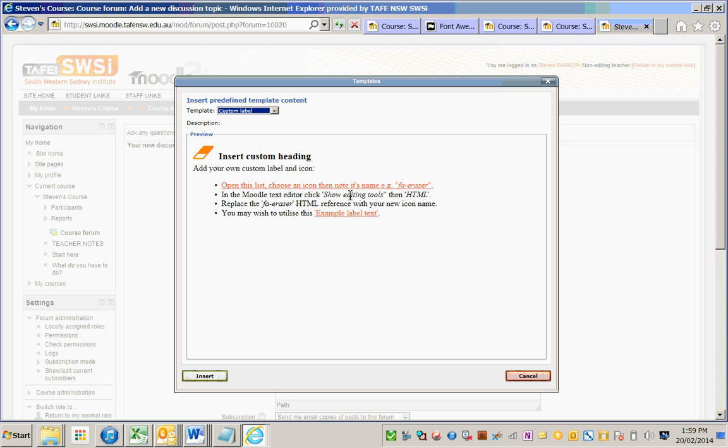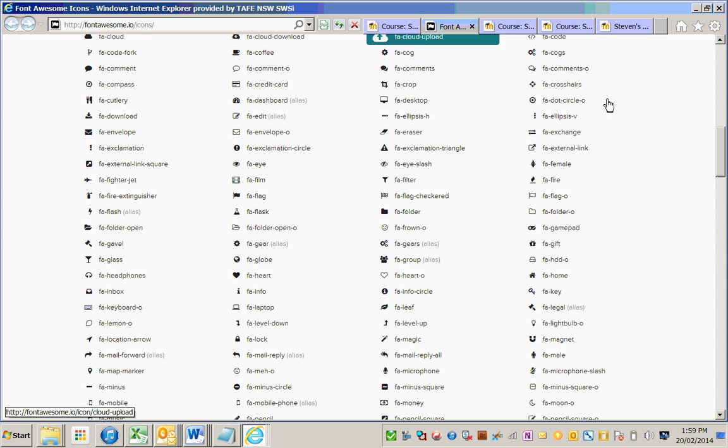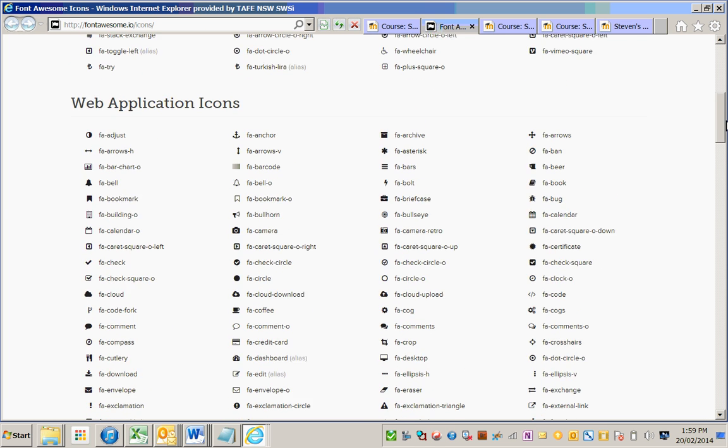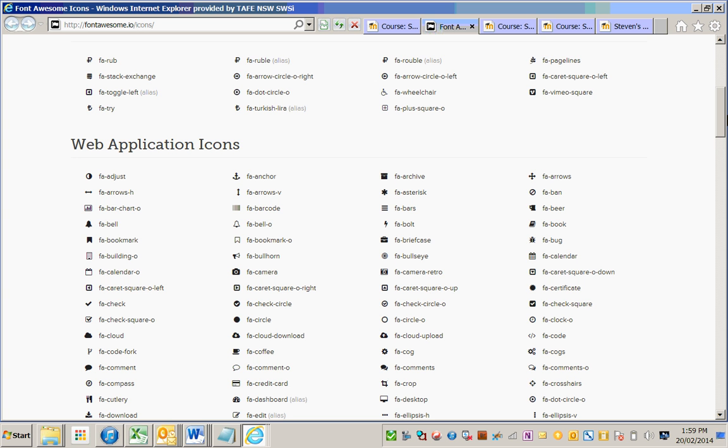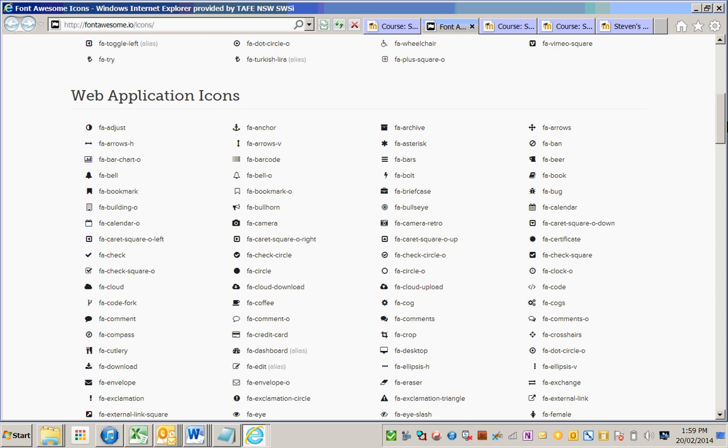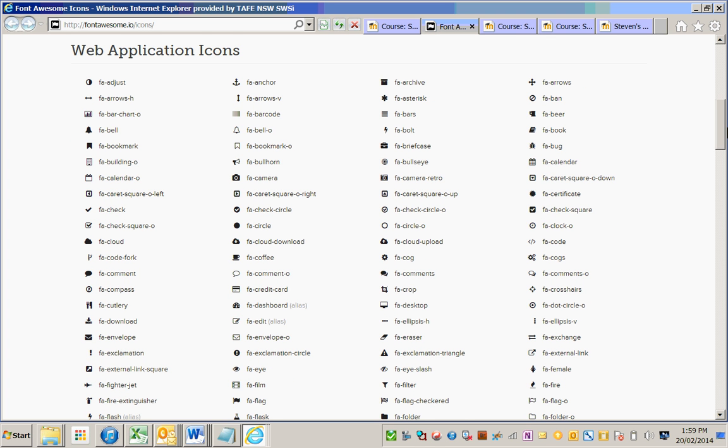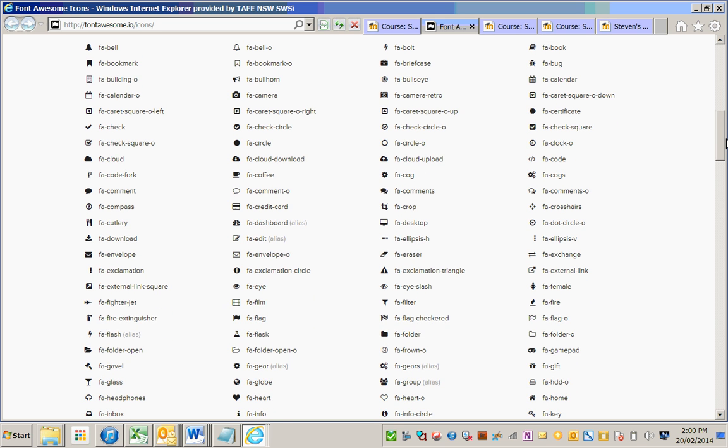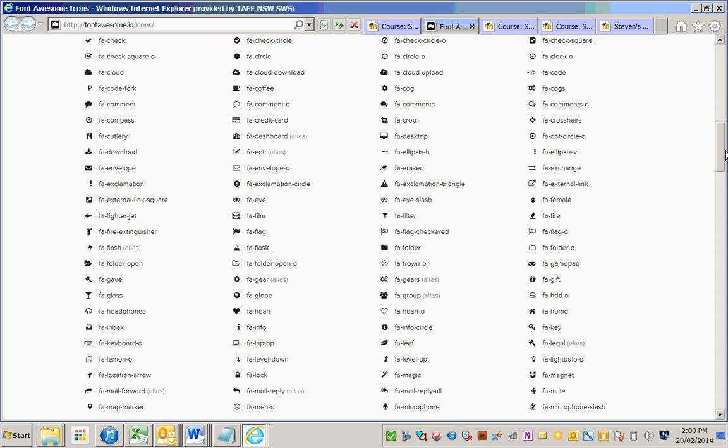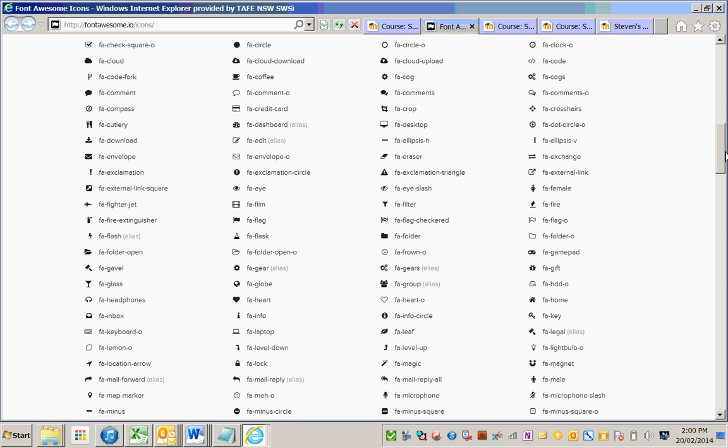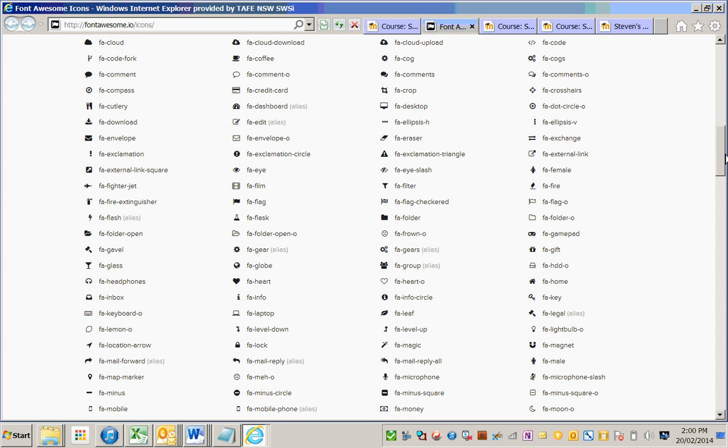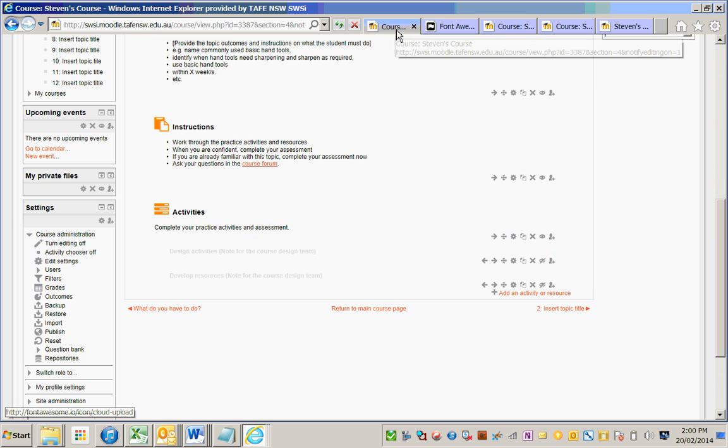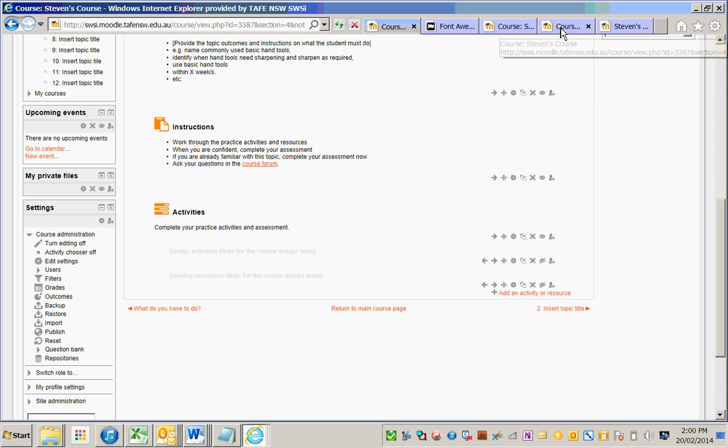The learning templates feature uses something called Font Awesome, which is a CSS font style. With this, many different icons are available to teachers to bring into a course. So if I choose, say, FA film, as a non-editing teacher...